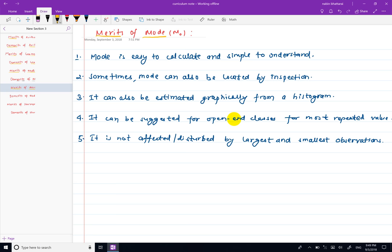We are going to talk about the use, and we are going to talk about this graphically. We are going to talk about the effects of the mode and the changes, the predictors and models. Finally, we are going to talk about the results with the model.